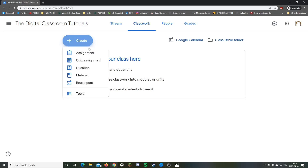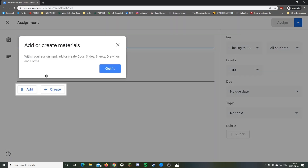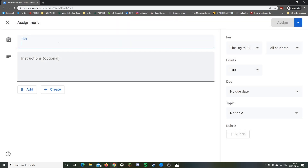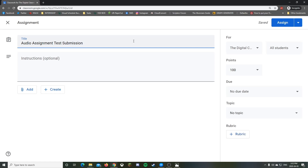We're going to create an assignment. I'm going to call it 'Audio Assignment Test Submission.' This is a good idea because you want your students to do a test submission first, so they can confirm they can send it in. If there's an issue, you can figure it out before the actual assignment is due.